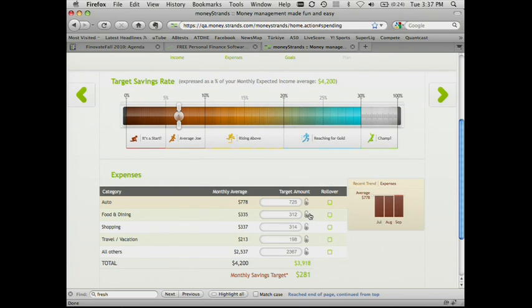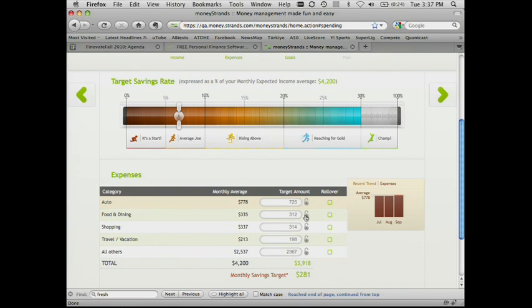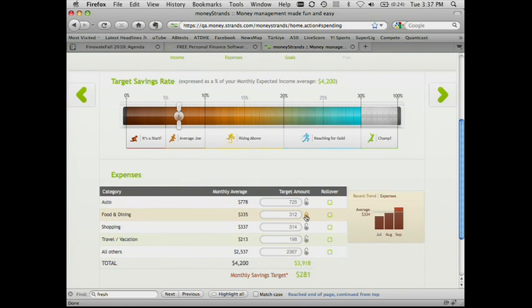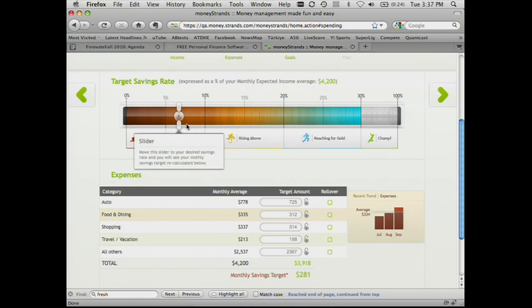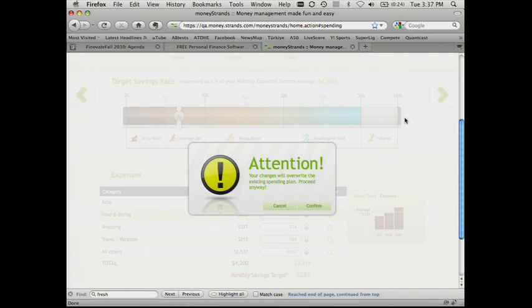So if you don't like one of the things that we made the adjustments on, you can always say, lock this, put in your own number, so we will stop messing with it. But in this case, let's assume that Monica is pretty happy with this. Goes to the next stage.